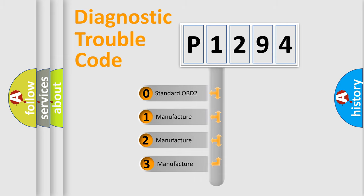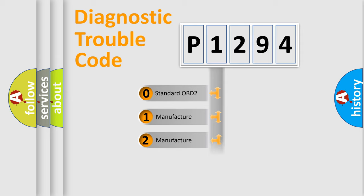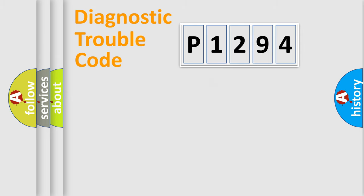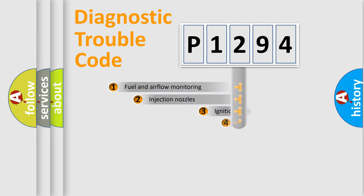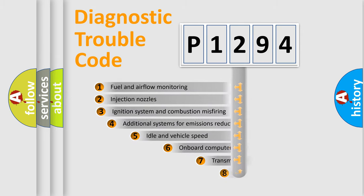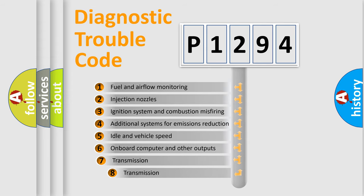If the second character is expressed as zero, it is a standardized error. In the case of numbers 1, 2, 3, it is a car-specific error. The third character specifies a subset of errors.